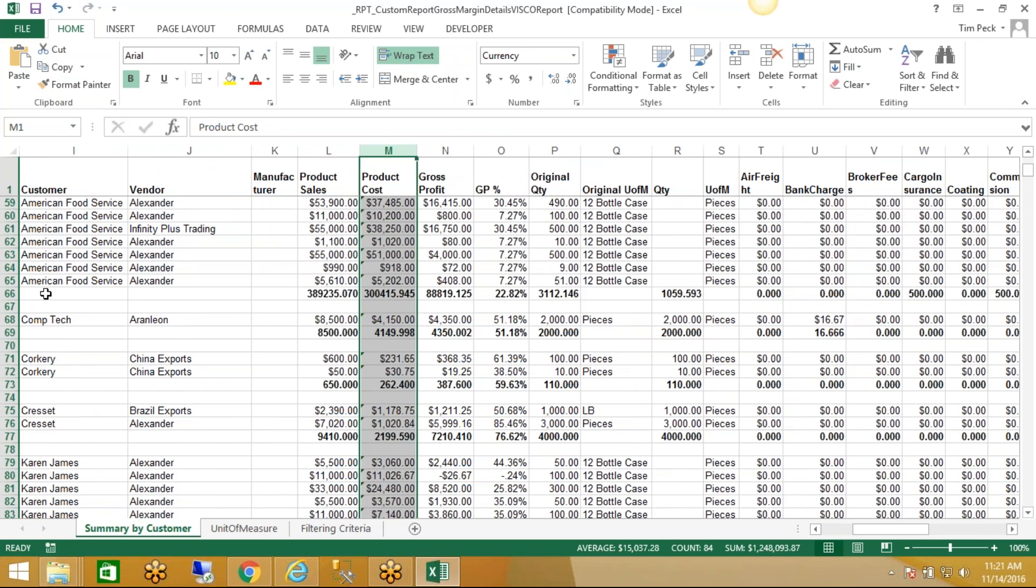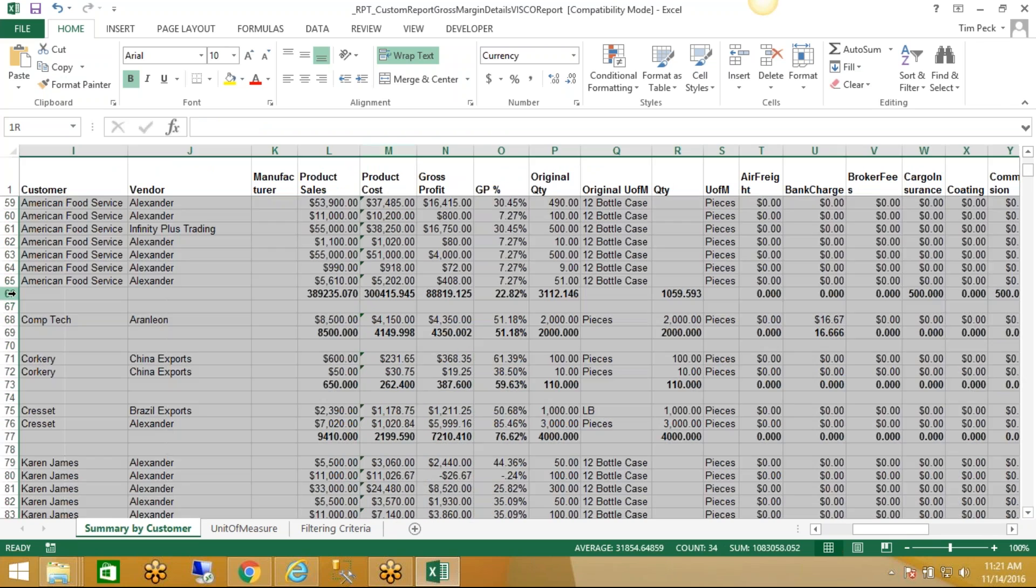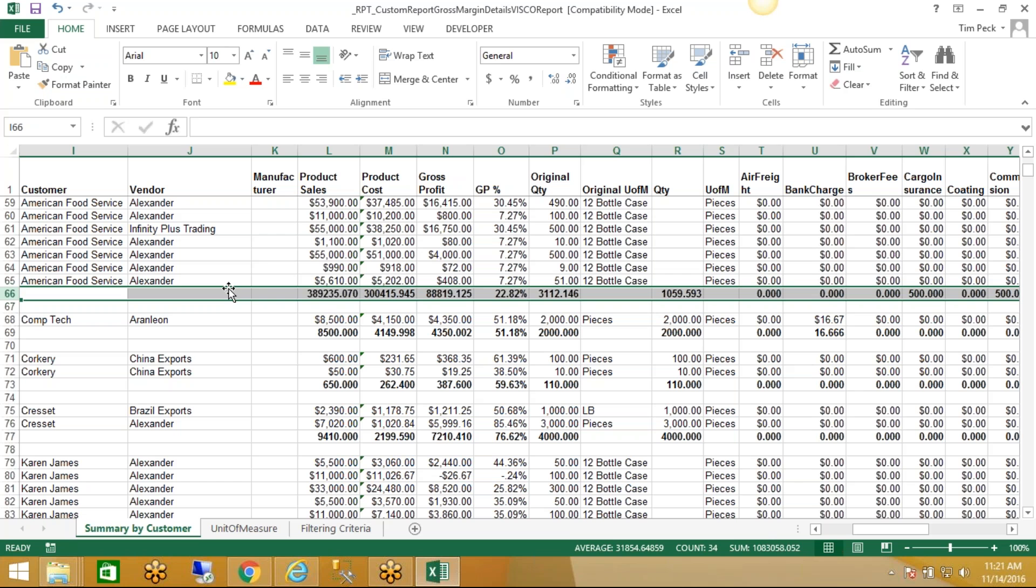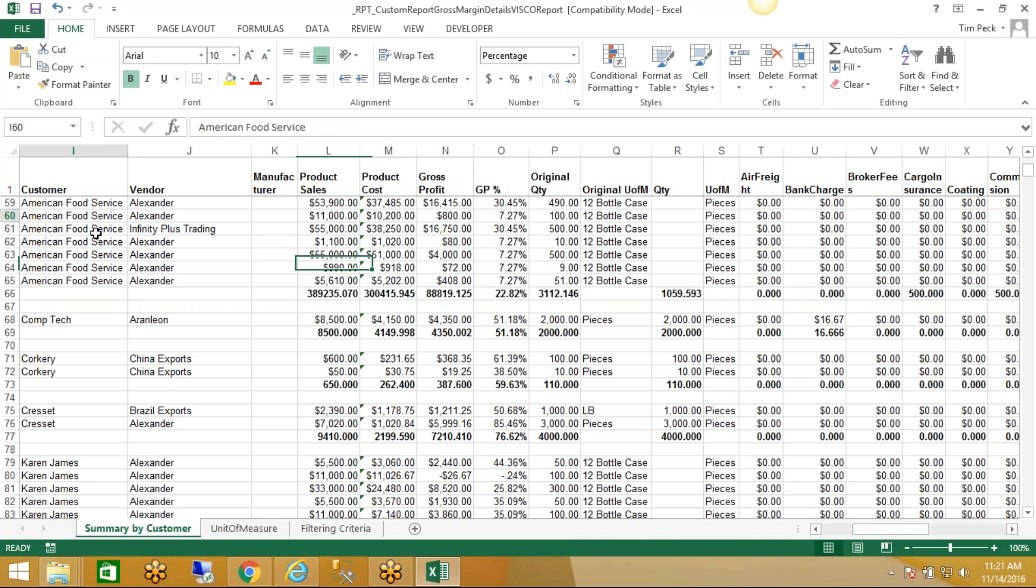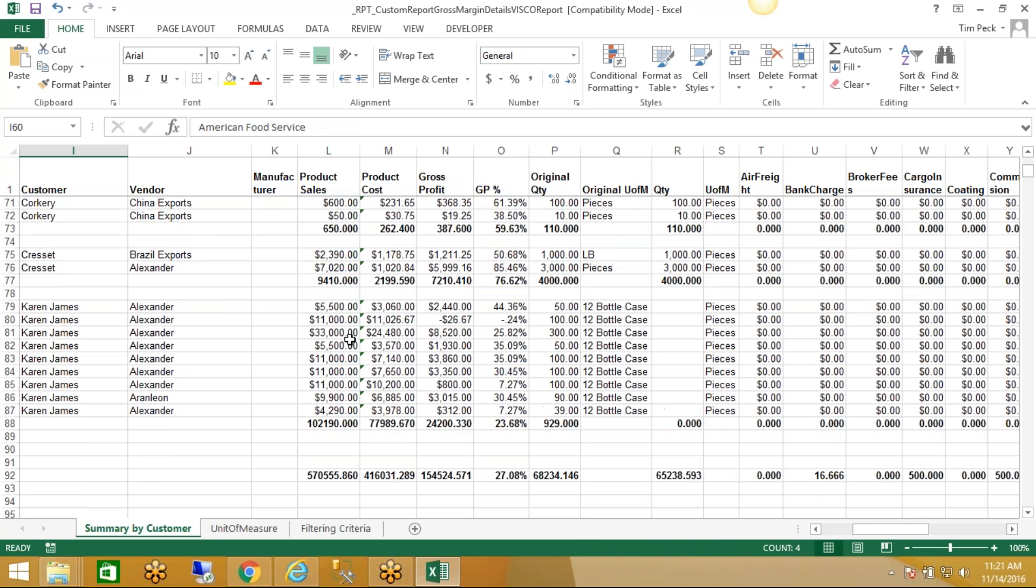Then of course you've got totaling by customer. In this case, those are total sales, total cost, total gross profit in dollars and as a percentage for all sales to American Food Service that customer. And then of course down on the bottom there are grand totals.